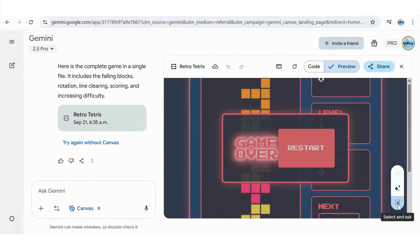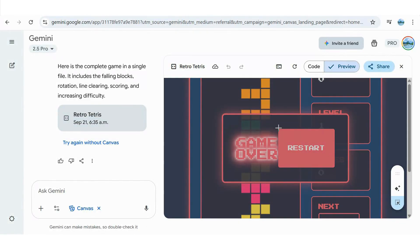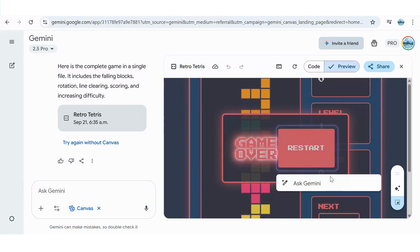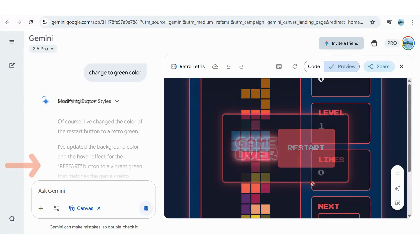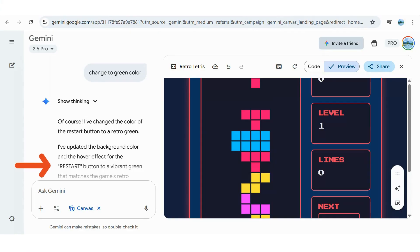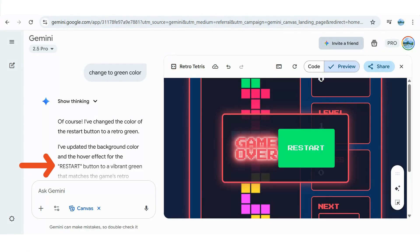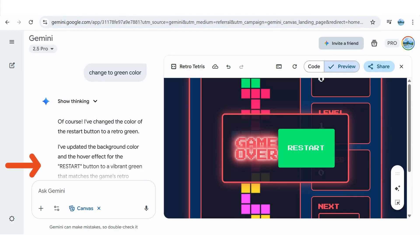But now, let's say you wanted to make a change to the color of the restart button. Just tap the new select and ask button in your bottom right side of the canvas, and put a circle around what you want to change, and simply type in your request. Now, let's say we want to change the color of the restart button to green. And again, what once took days to complete can now be done in moments. Simply update your prompt in Google Canvas, and it's ready. Would love to hear your comments. What do you think?